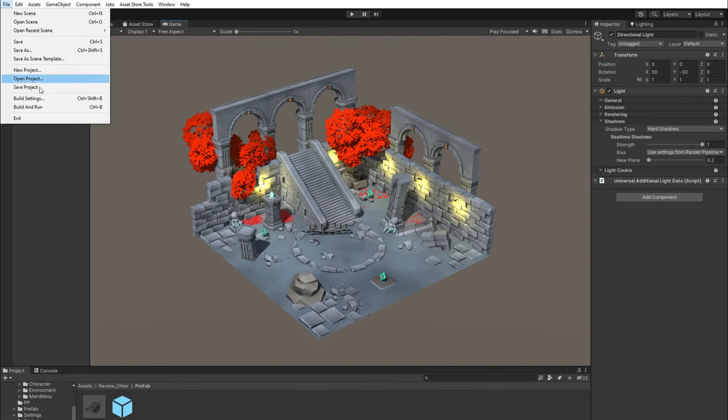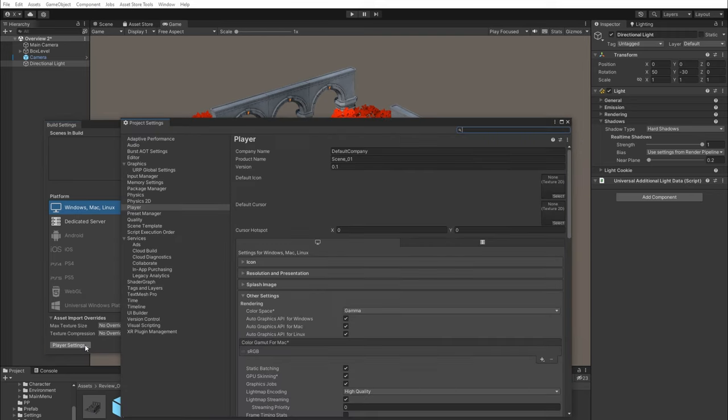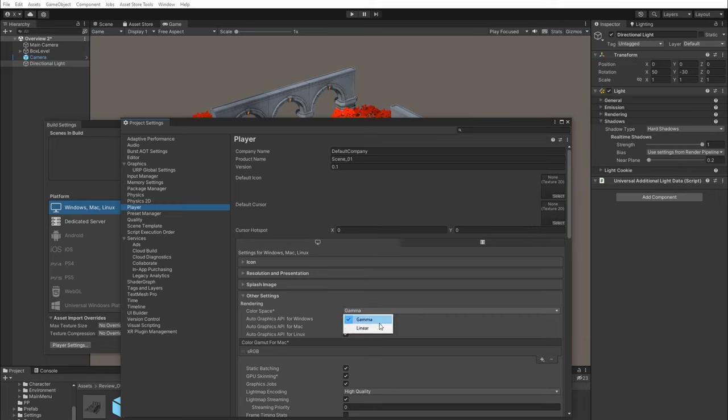First, let's go to File, Build Settings, Player Settings. Click Player on the left side, then you'll see color space on the right side. Let's change it from gamma to linear.